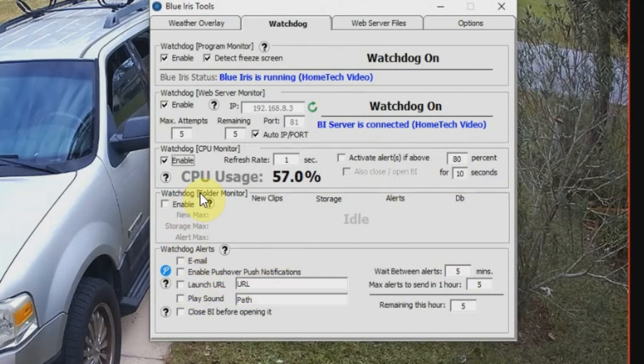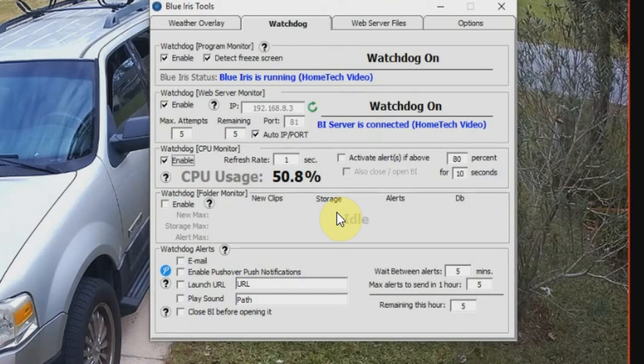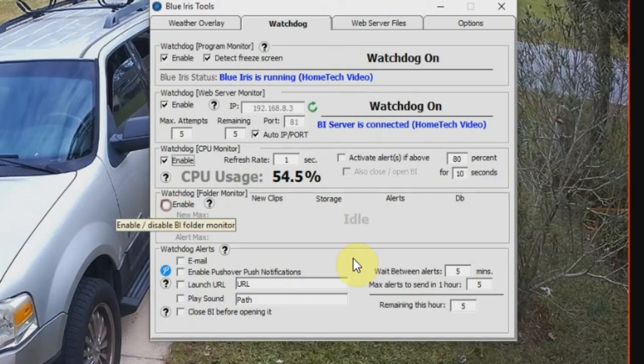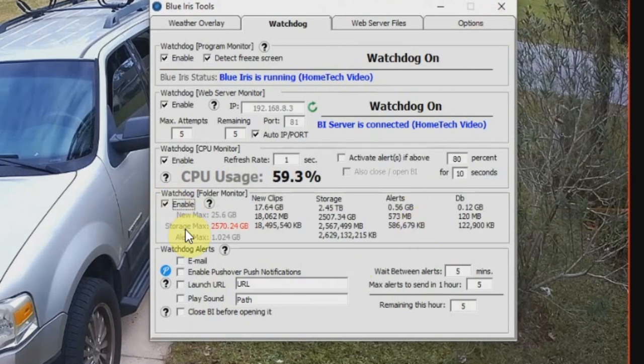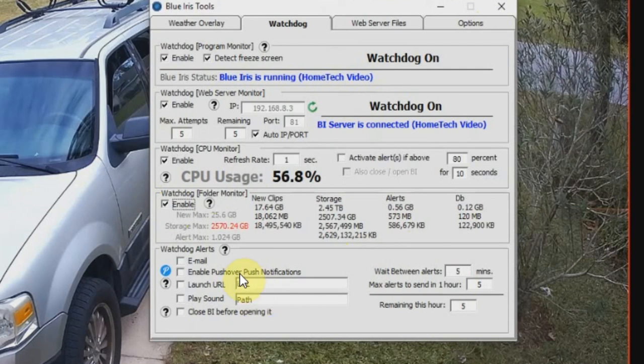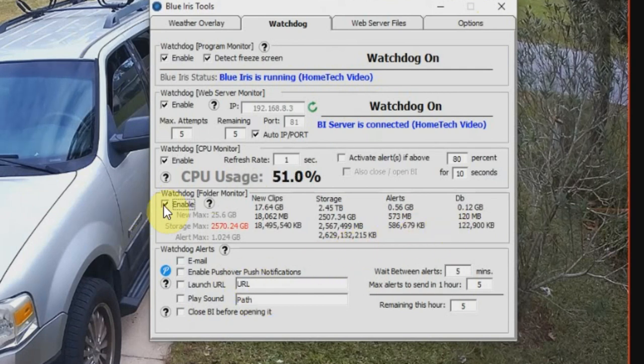Right below that is the folder monitor. Now there is currently not any options that you can check within the folder monitor - you can just either have this enabled or disabled. If you have it enabled then you're going to get reportings if you are going to use the Blue Iris cloud feature. So if you have multiple locations set up, you can have it basically have access to knowing how full the hard drive is getting and how much storage is being used.